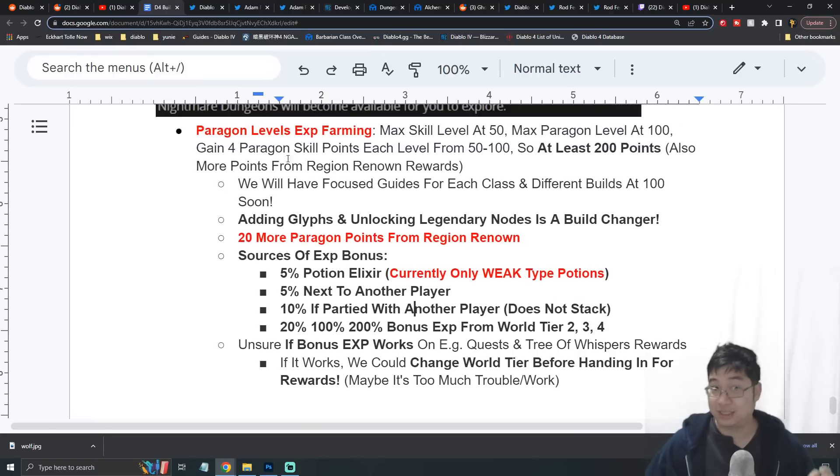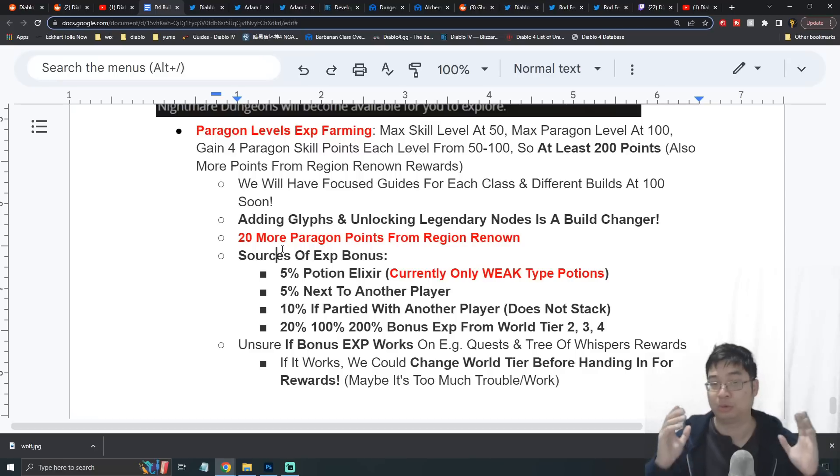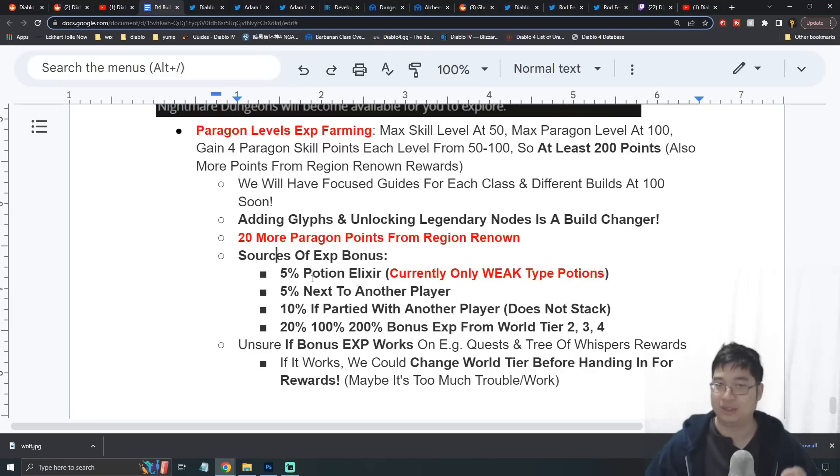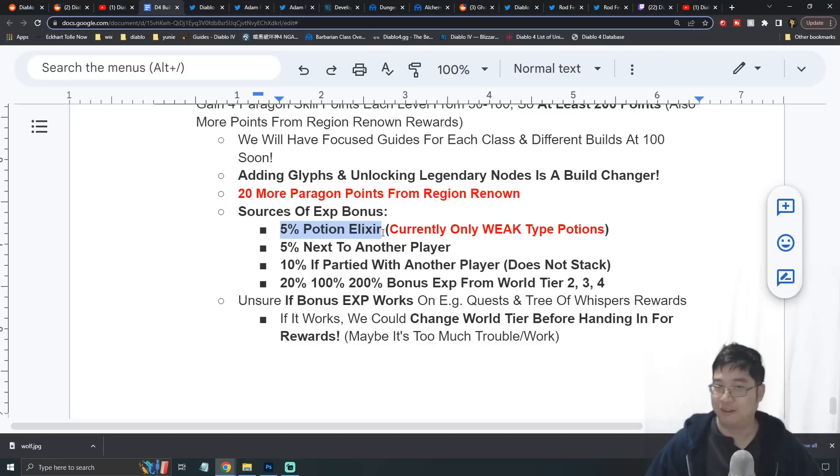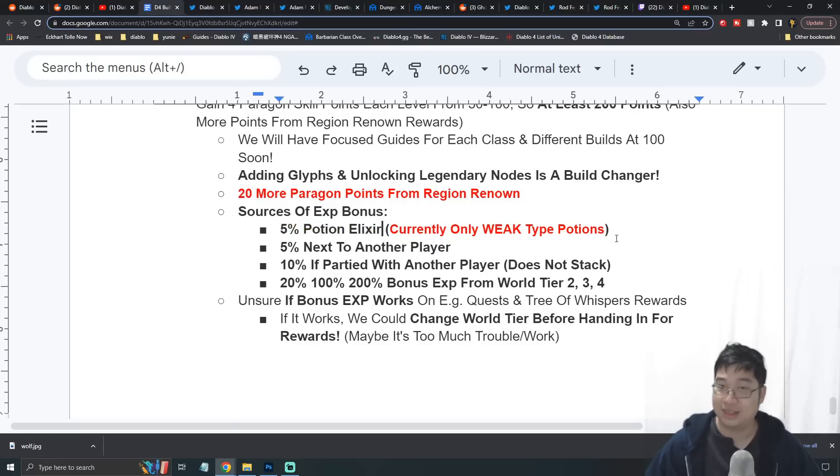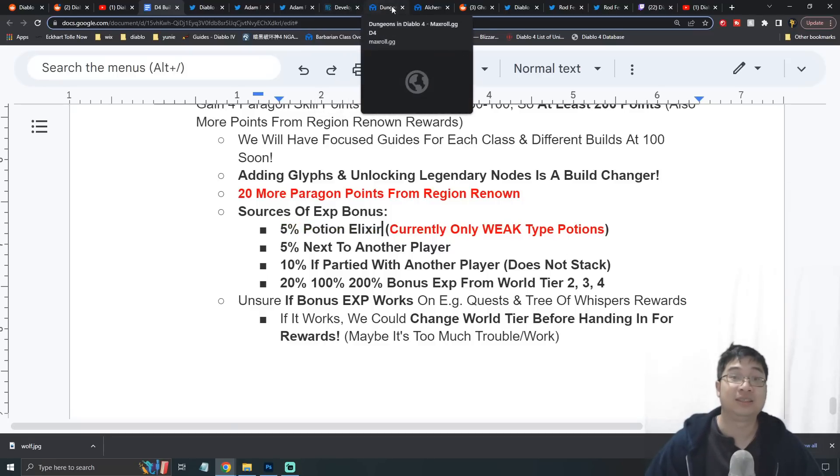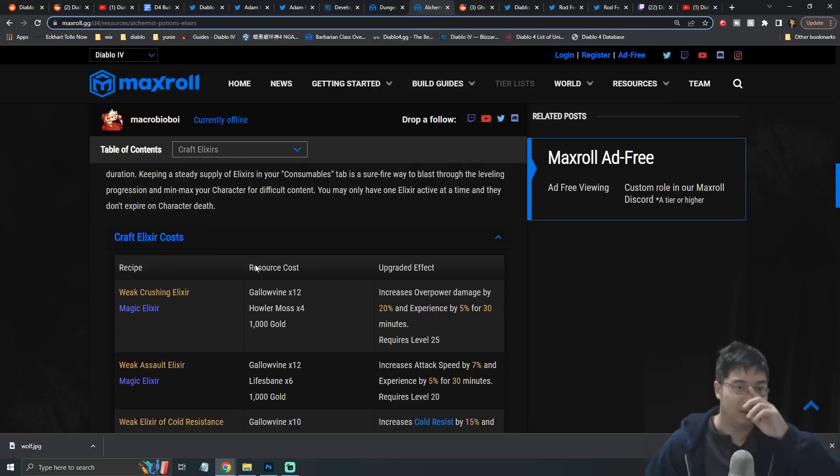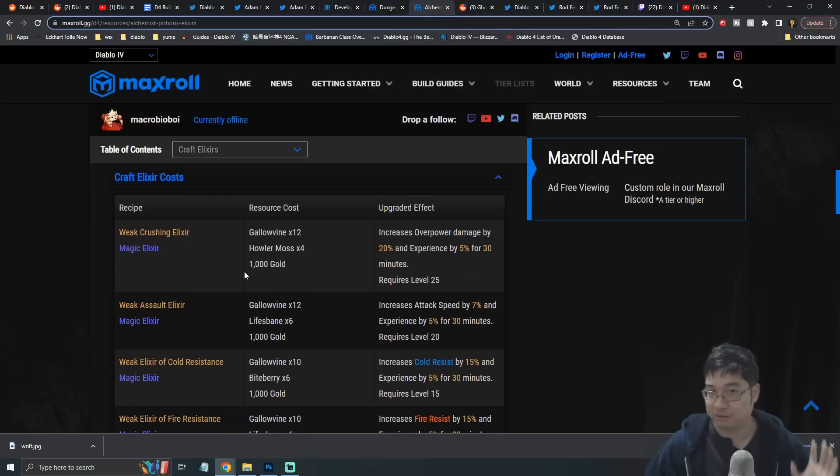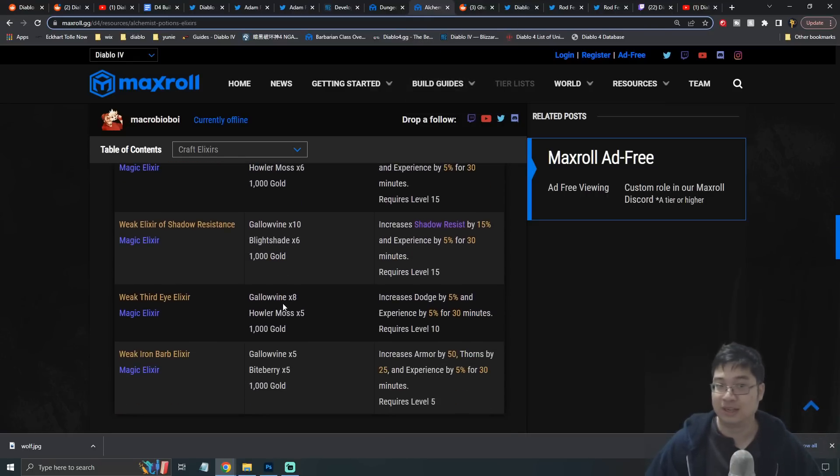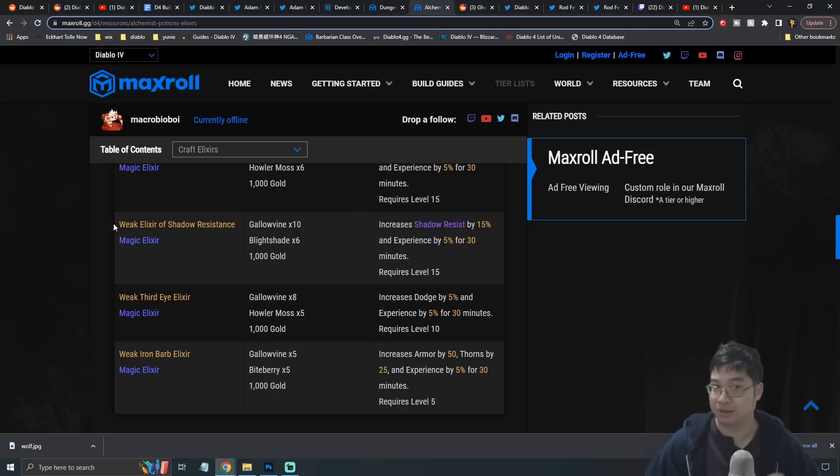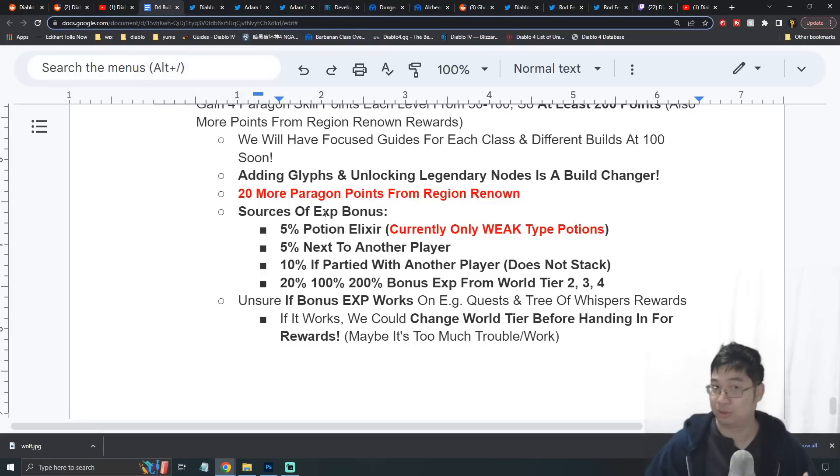The interesting part about farming for experience for paragon level is there are a lot of sources of bonus experience. At the moment with what we can see in beta, there might be more ways to get more experience. Here's some of the listed ways: 5% bonus experience for using elixirs, and this could be even higher. What I want to show you guys is we have some notes - you can see this is MaxRoll.gg. This is all the crafted potions and elixirs that are available during beta. Those are also weak elixirs - maybe we'll get average elixirs or even superb or superior elixirs that can provide us with maybe 10% more experience.